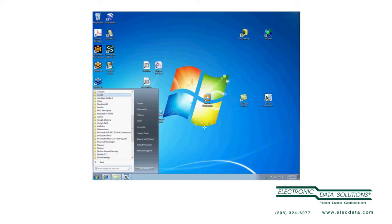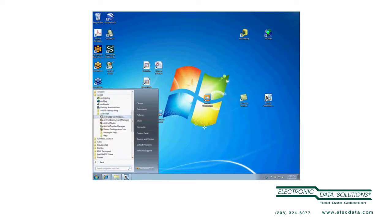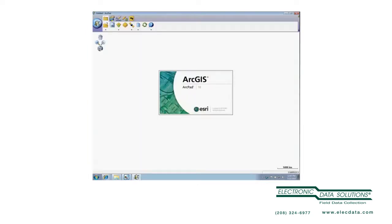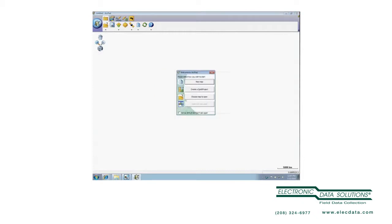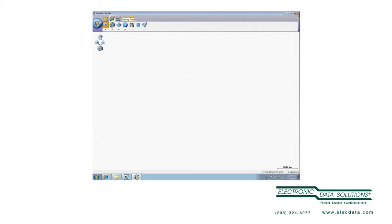Let me start ArcPad 10 here on the desktop. When we run it for the first time, it says it will create an ArcPad APX file. The ArcPad APX file controls what toolbars get displayed by default, and we can modify those using the ArcPad Toolbar Manager. I'll click OK. We get six toolbars: the Main, Browse, Edit, Quick Capture, Navigation, and Quick Tools.